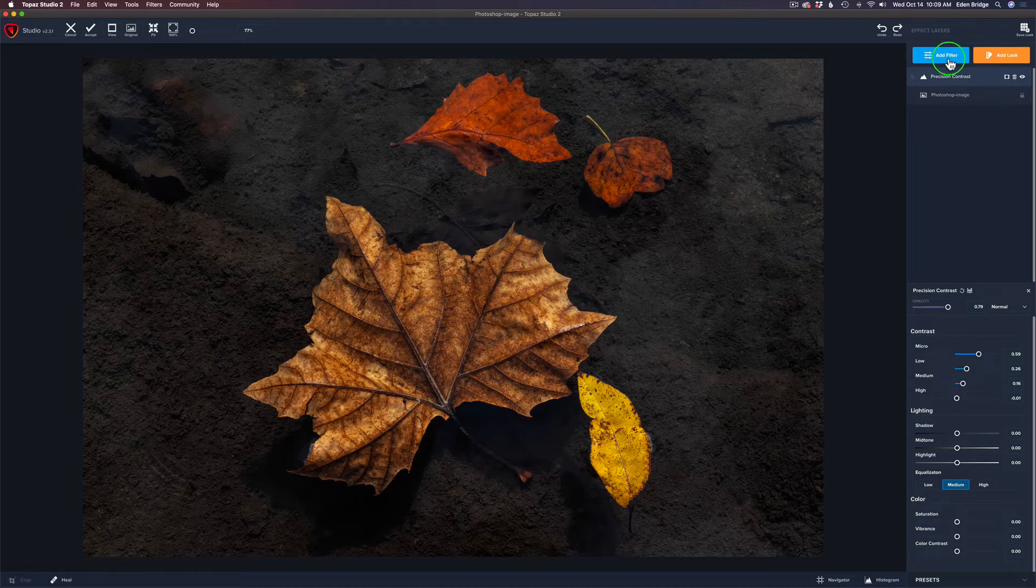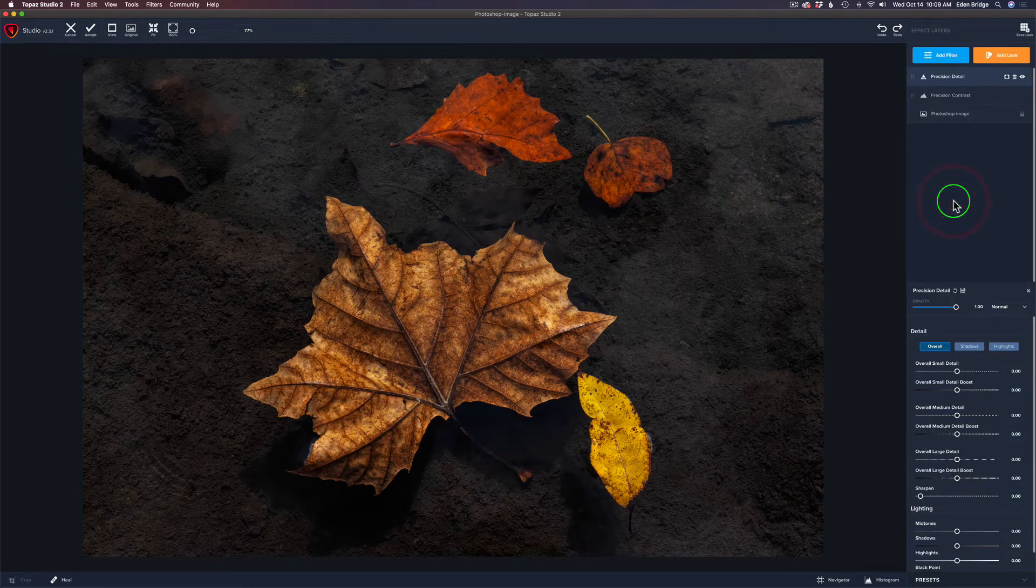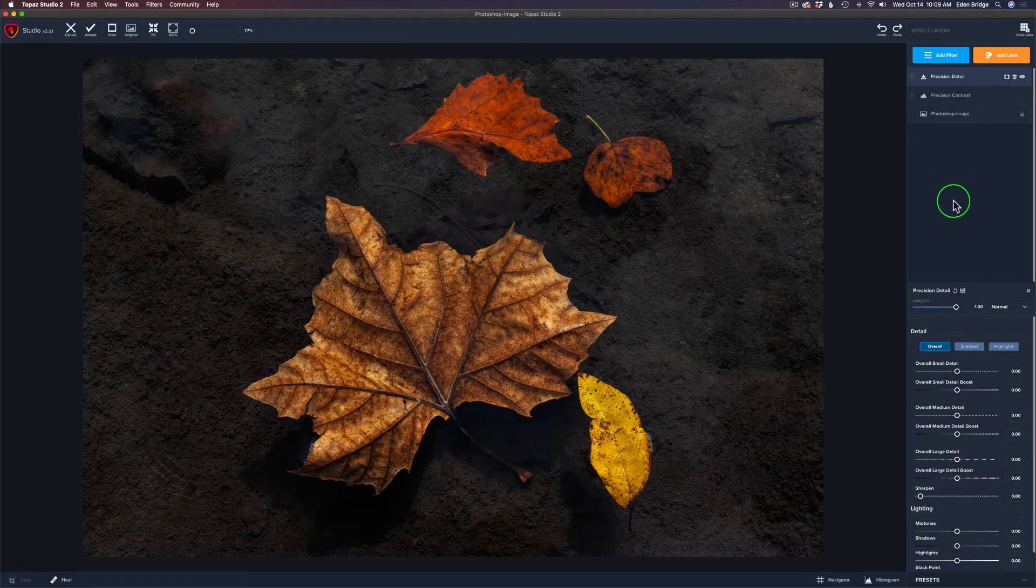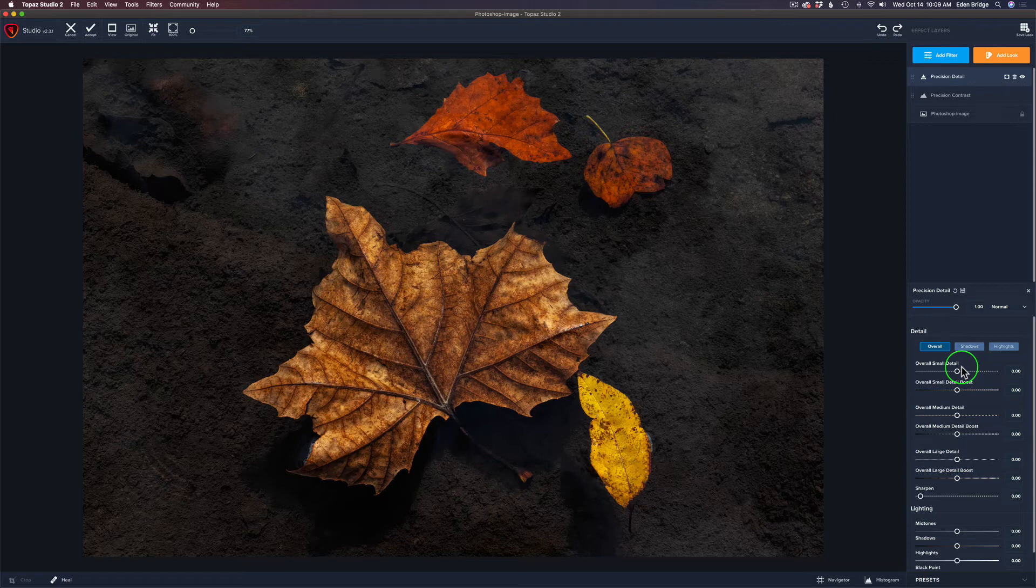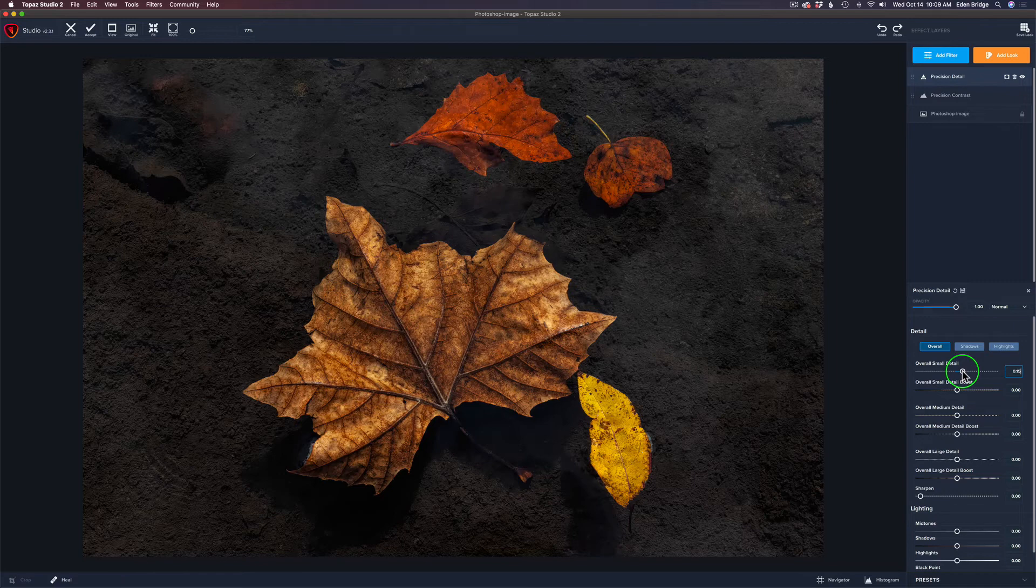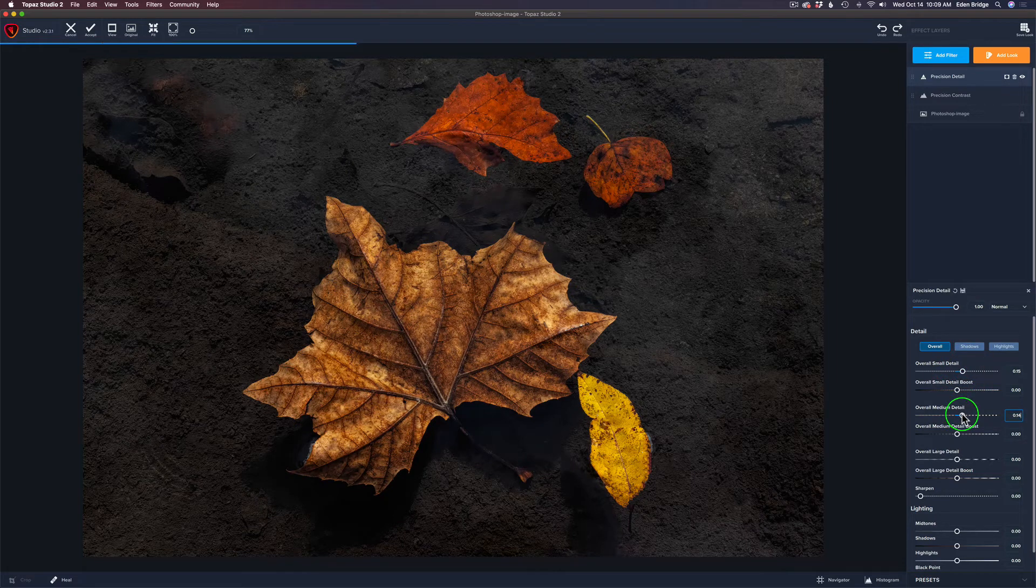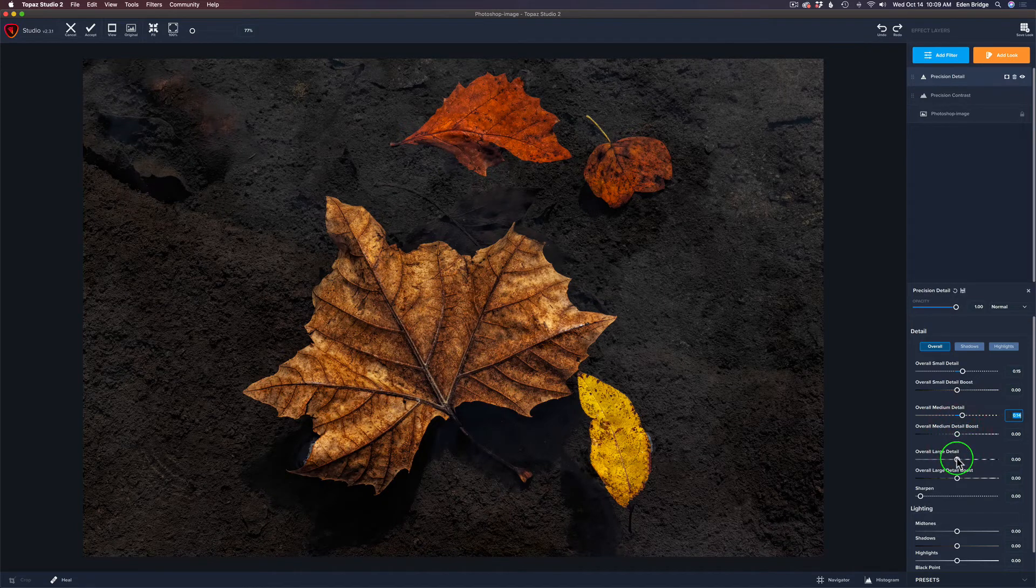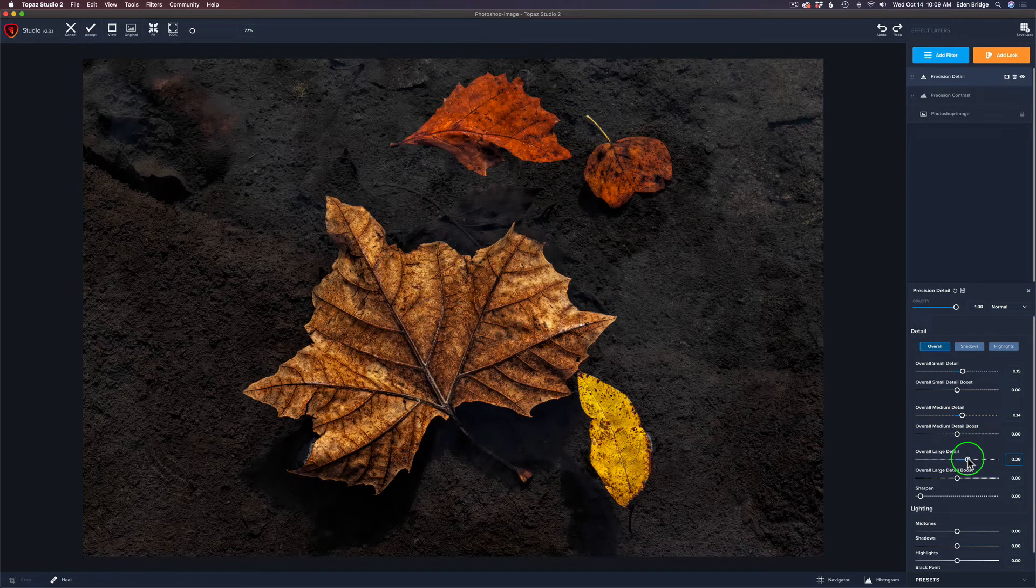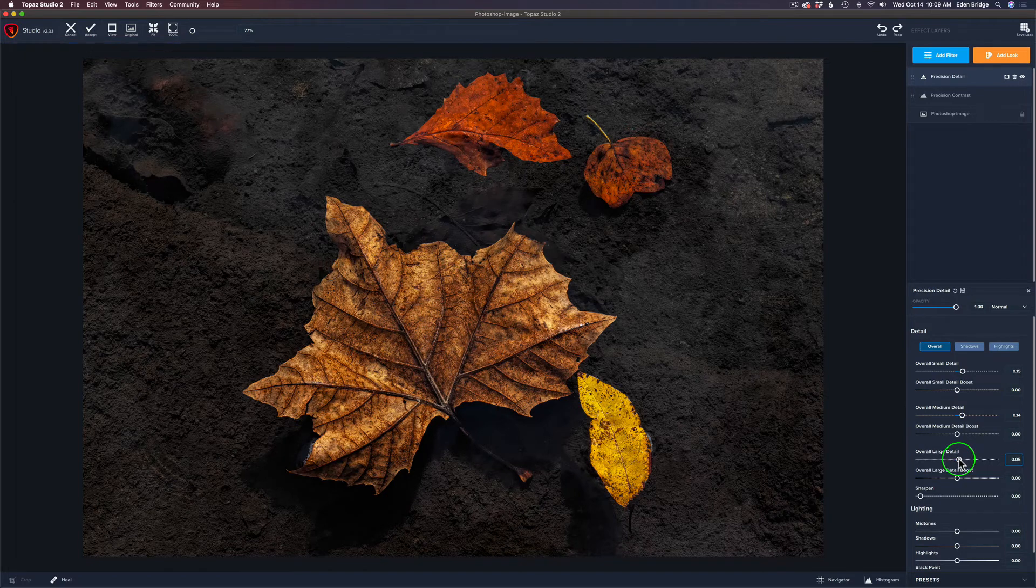Let's try one more thing and see if it works. And that is, let's go to add filter. Let's go to precision detail. Now, remember, this is more of a sharpening type filter. Let's go with small detail. Now, I'm only looking at the leaves now. This is something where I'll be masking. So let's just pull up the small detail. Okay. We're bringing up some detail there. I'm going to bring up the overall medium detail. A little bit here. And how about the large detail? Too much. Just a little bit of that. Something like that.